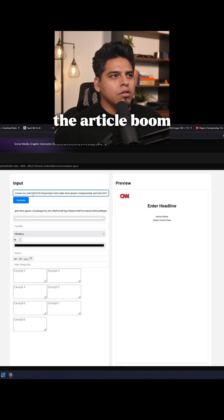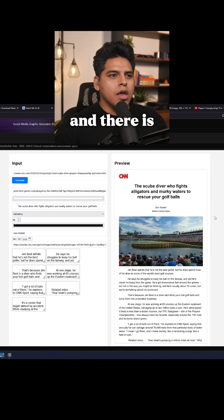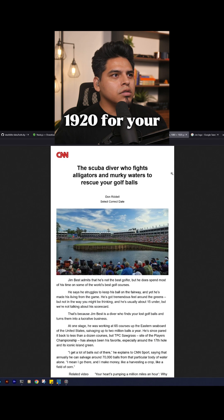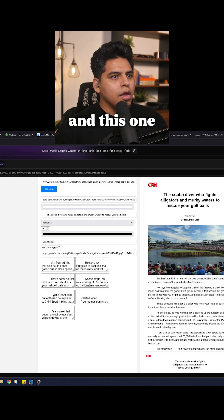You're going to enter the article. Boom, there it goes. And there is your 1080 by 1920 for your reel, for your short form content.